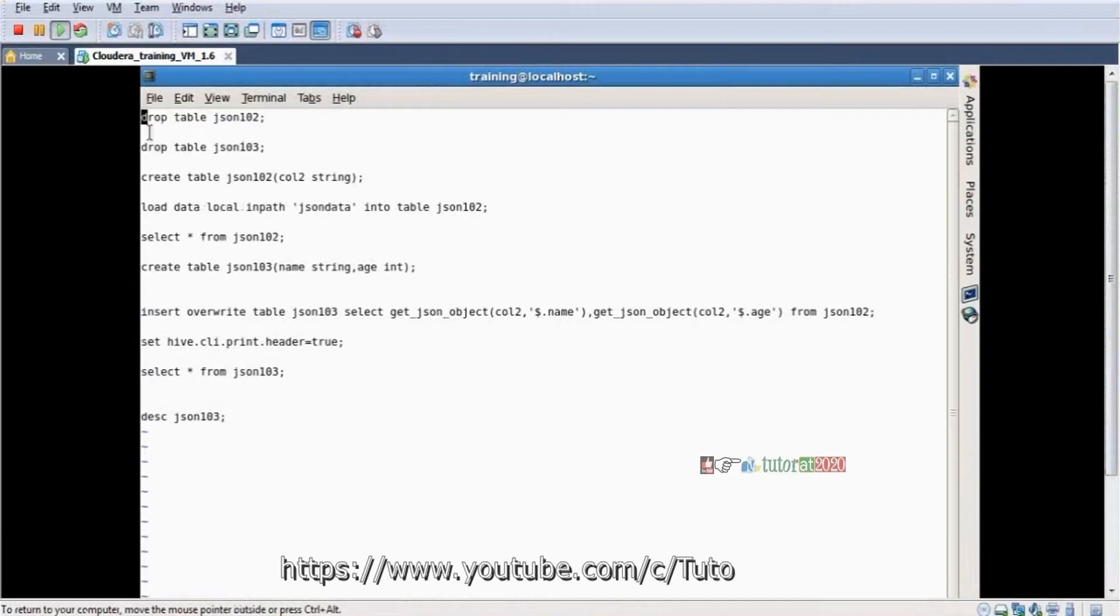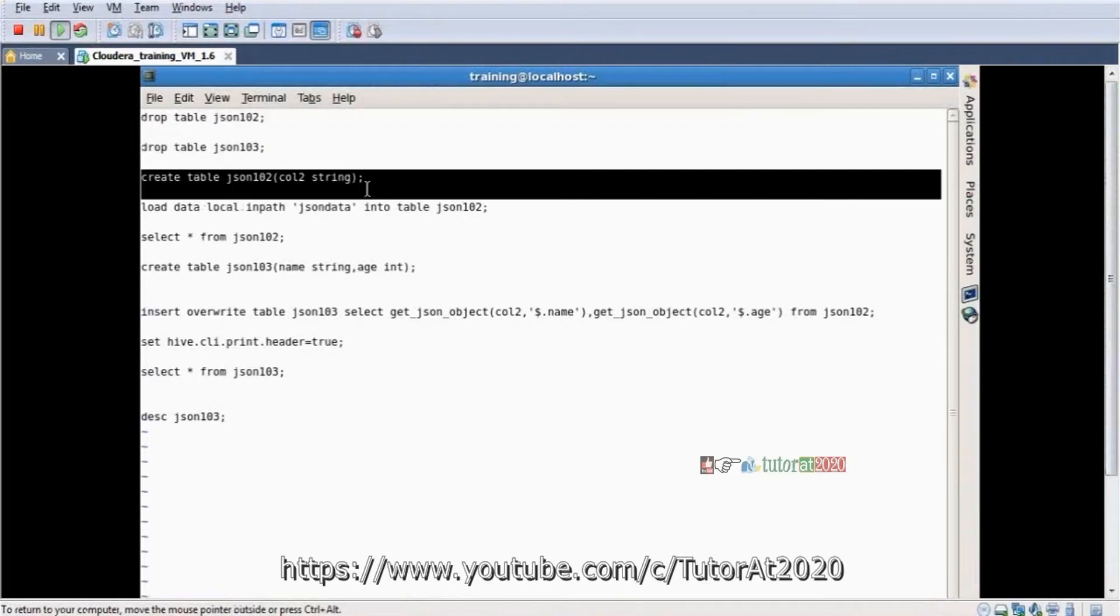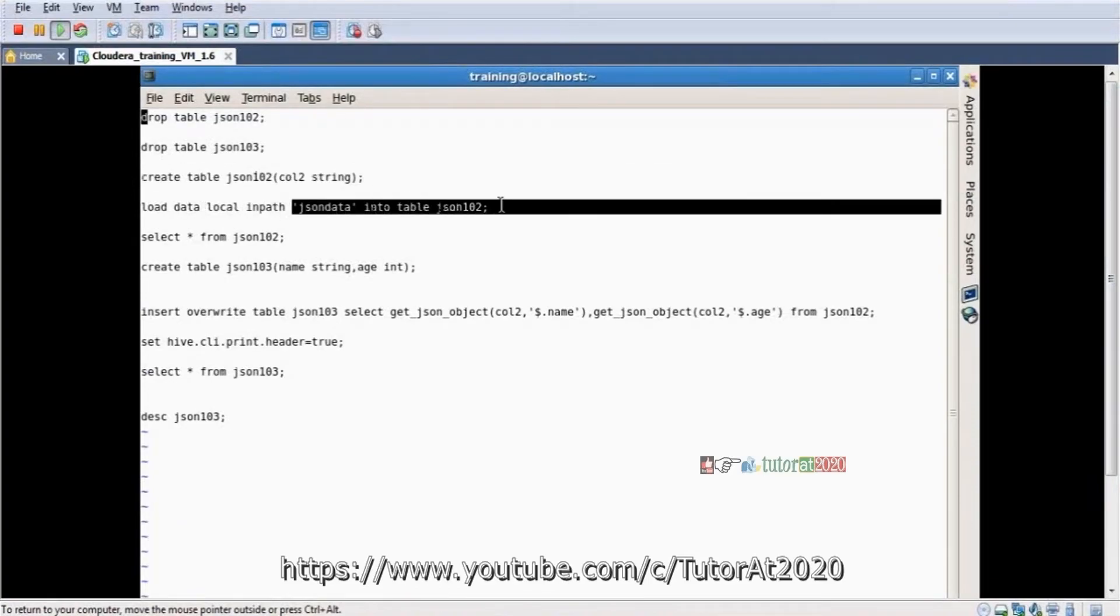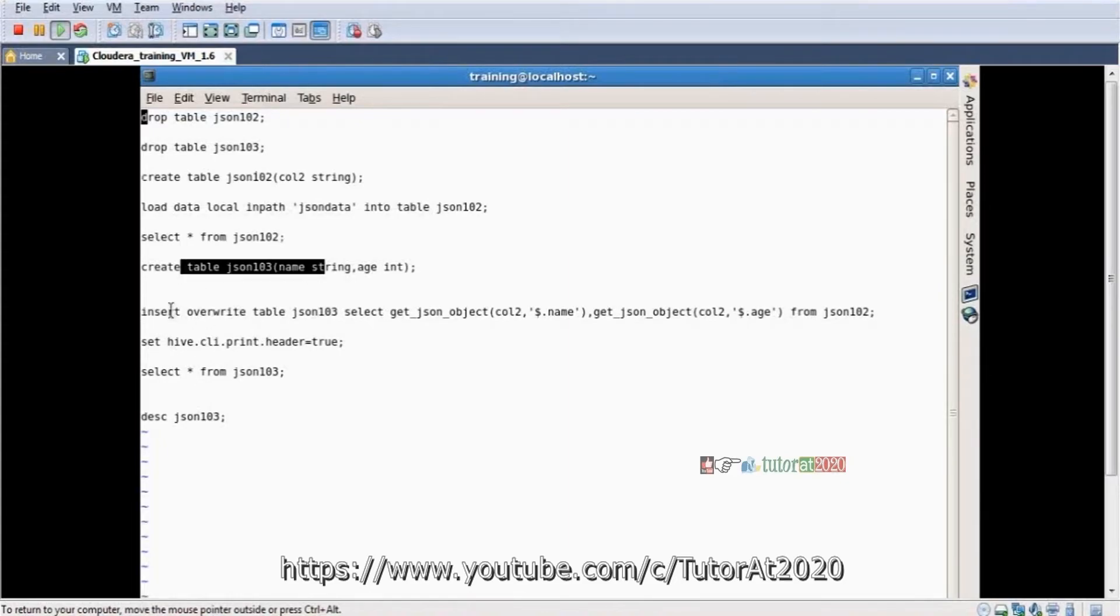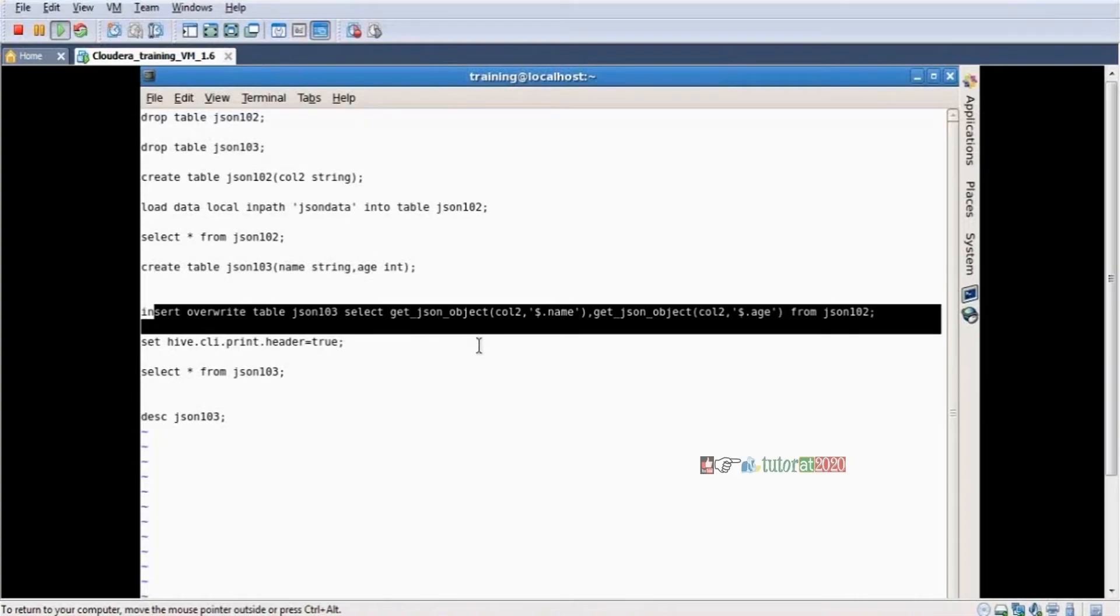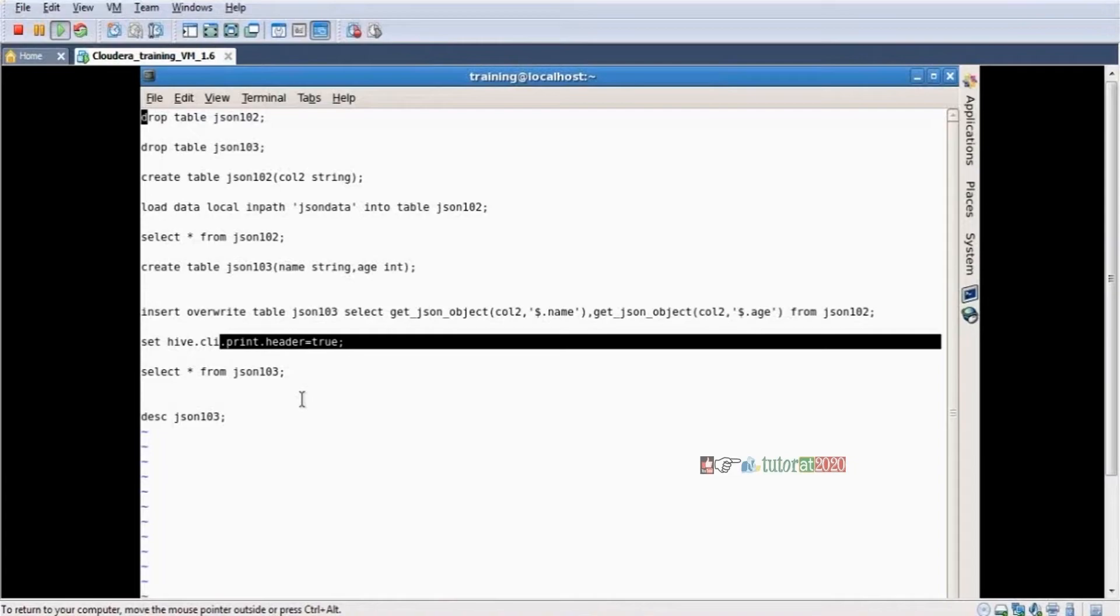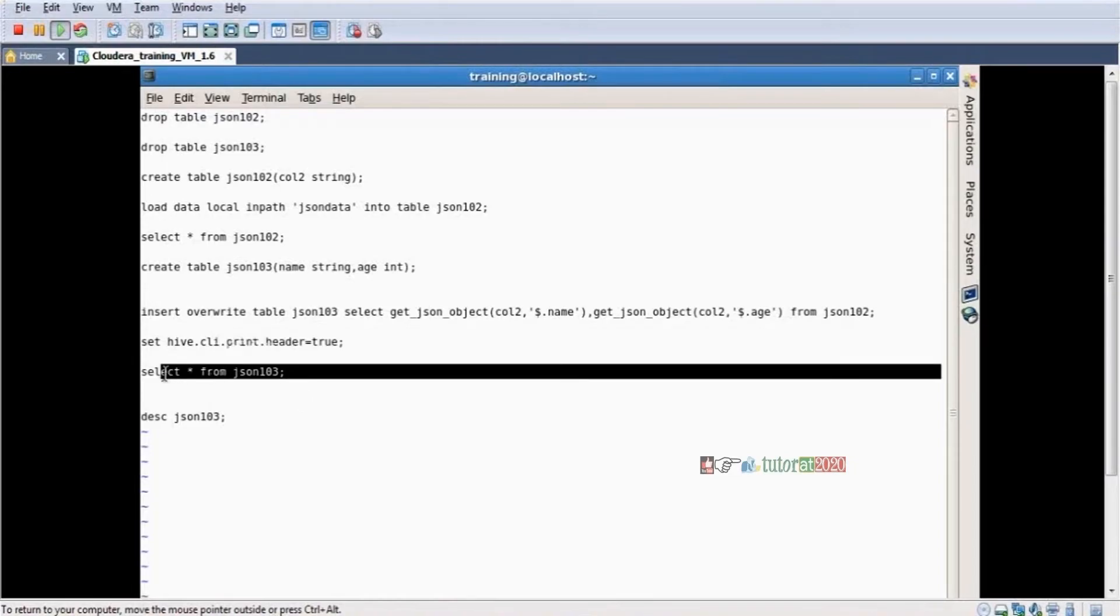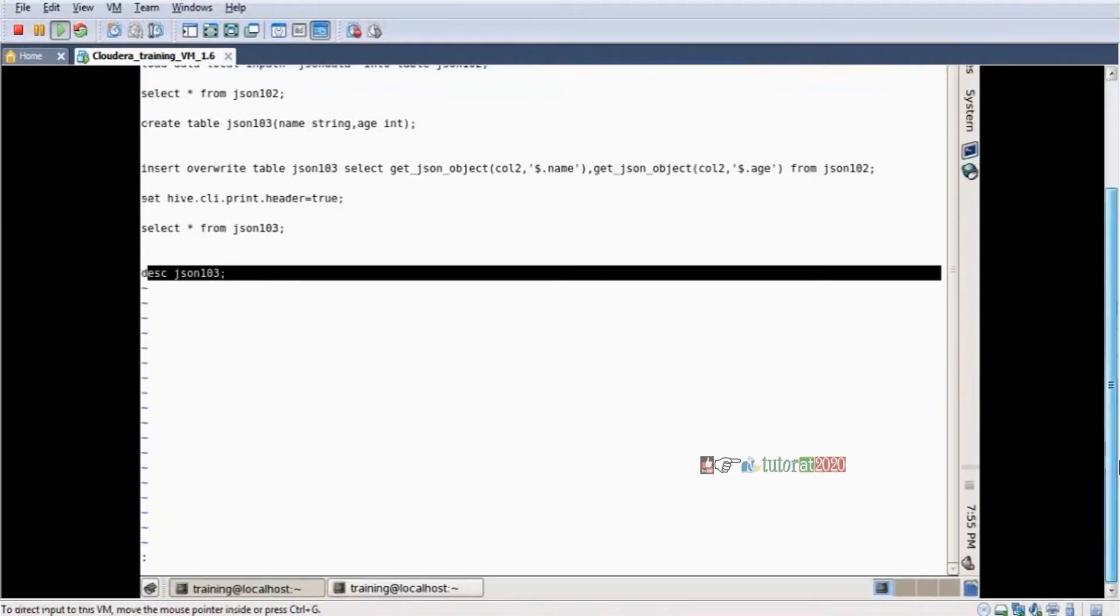You see here. Drop table, drop table not required very much first time in your case. Create table, table name, column string. Load data local path, JSON data into table, table name. Select statement, create table, insert overwrite table, table name. Get JSON object, column two, dollar dot name. Everything is similar. And here I am setting the header. It will be coming like this. Describe, escape operator. WQ, enter.